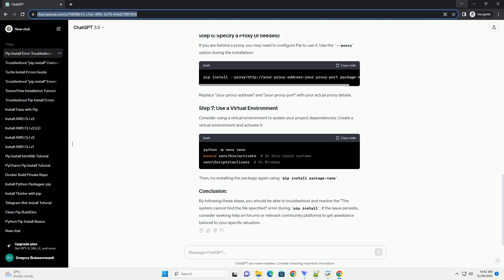Ensure that the Python installation directory is added to the system's PATH environment variable. This allows the system to locate the necessary files. If not, add it manually.